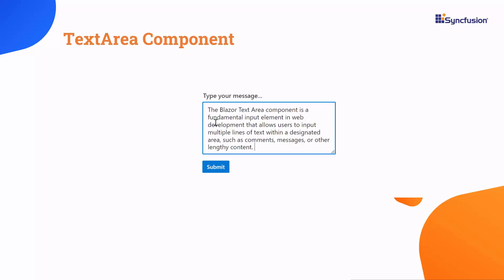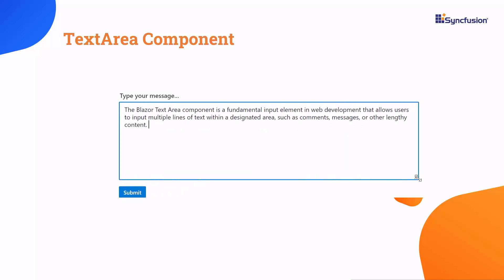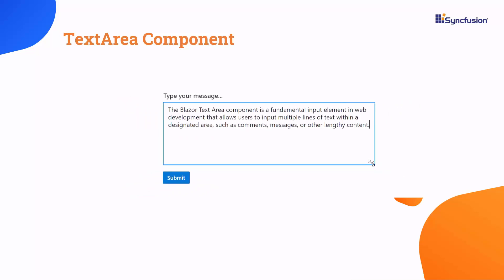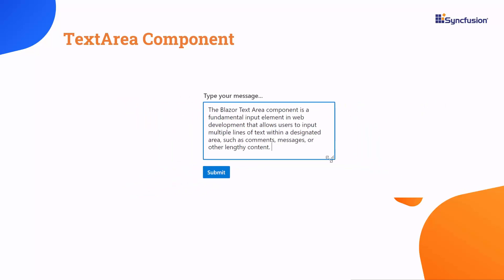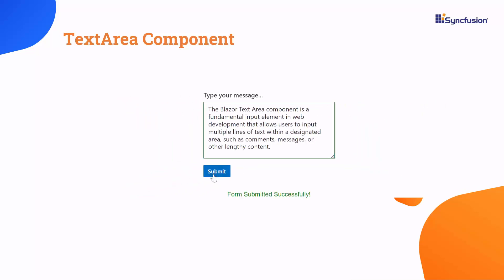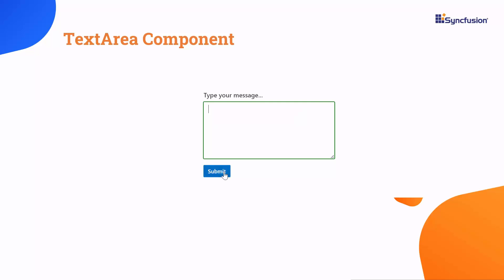This component is an extended version of HTML TextArea component, featuring a clear icon, floating label, various sizing options, validation states, and more.